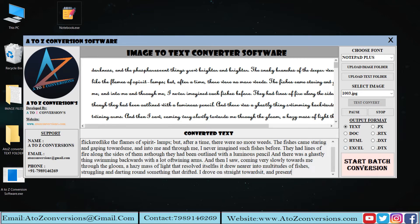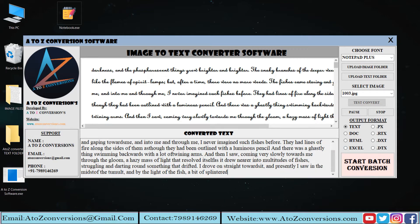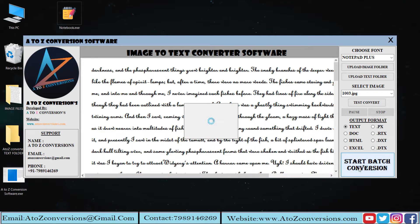You can also pause and stop the conversion in the middle of the process. Click on Start Batch Conversion button to save the converted files.